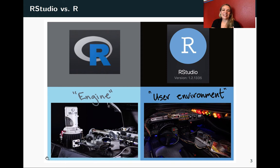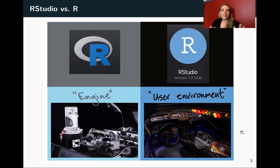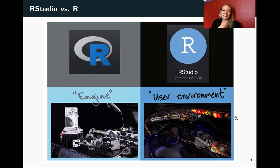R itself is the driver inside — it's got the code that's running. But RStudio provides you a really nice place to use all of that and to see the control panels of what's going on. And I congratulate you if you recognize that the RStudio image here is the DeLorean from the 80s classic movie, Back to the Future.